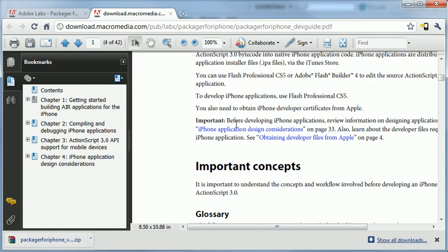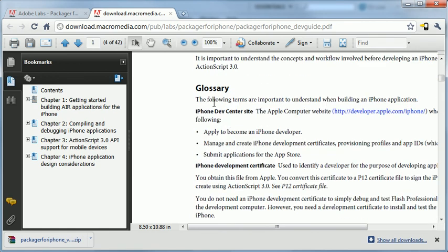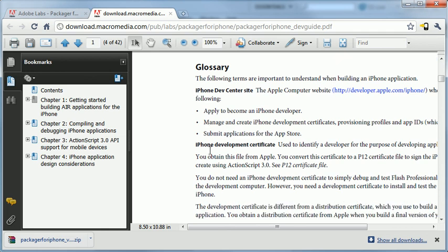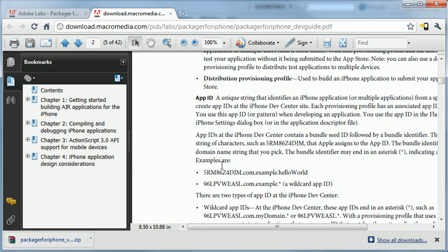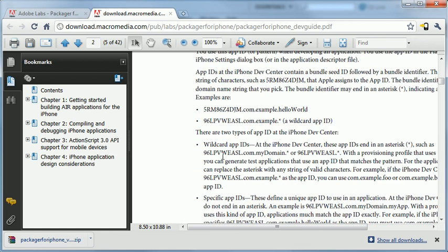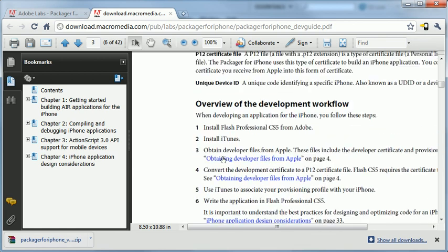As I scroll down here, you'll see in Chapter 1, it's going to take you through. It's going to mention that you have to define a few things here, where the iPhone developer website is, what an iPhone development certificate is, what a provisioning certificate is, and so on and so forth with a few things. As I scroll down, they kind of have a short-step process here outlining the workflow.